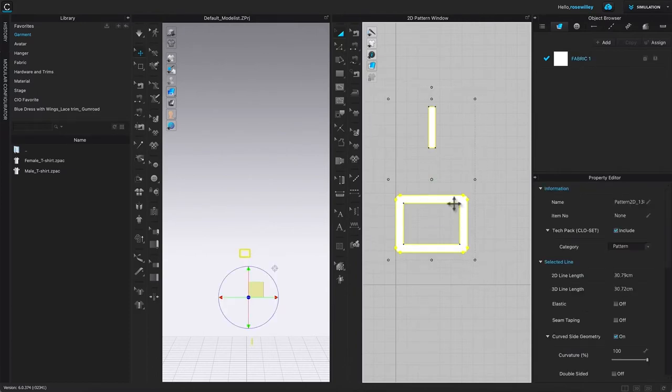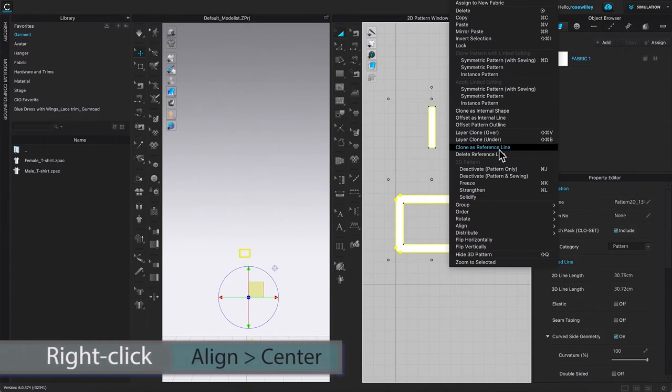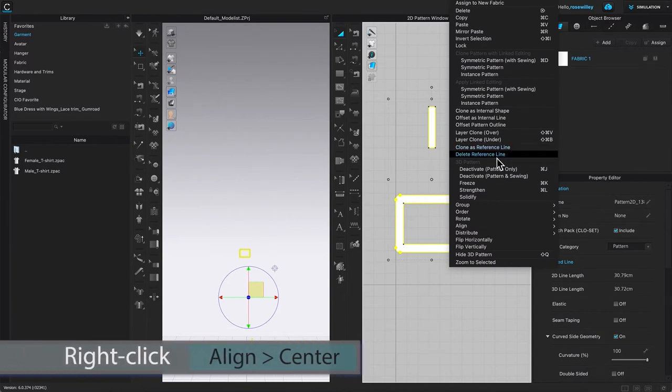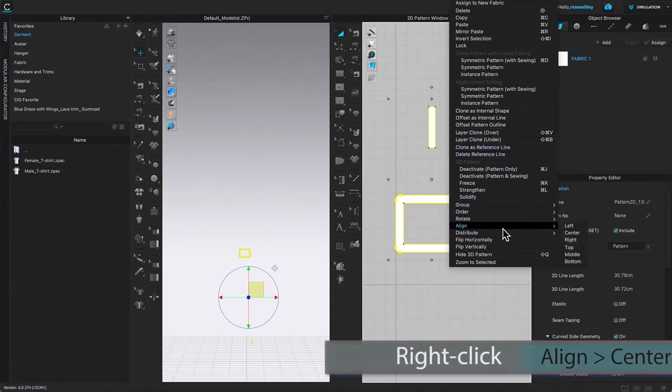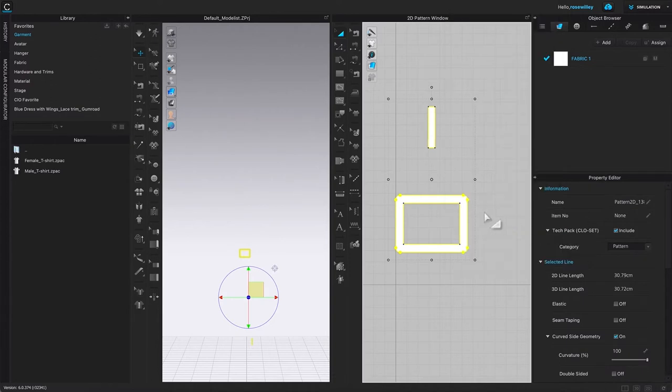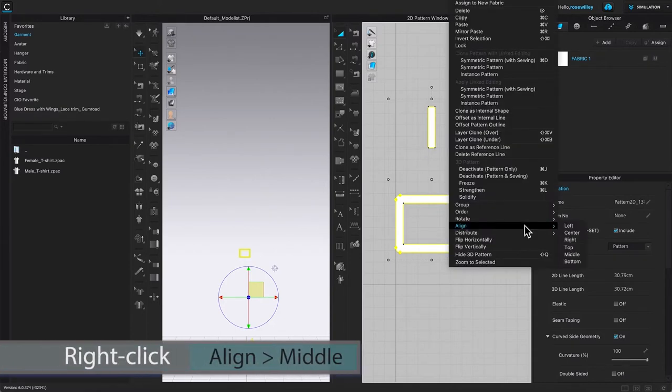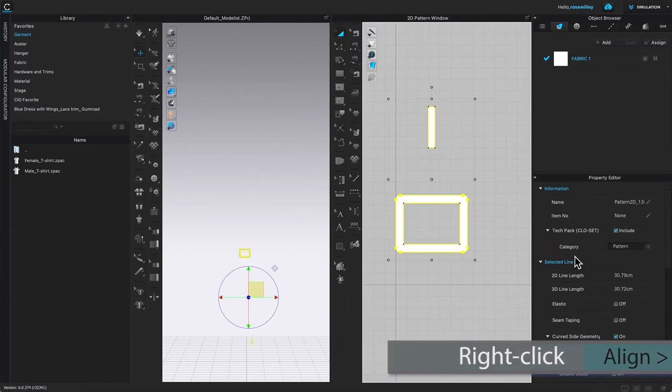Then I'm going to right-click and select align and align to center. We have to align to two axes, so the next one I'm going to once again right-click and then align it to the middle.